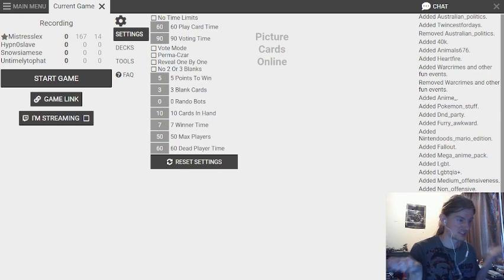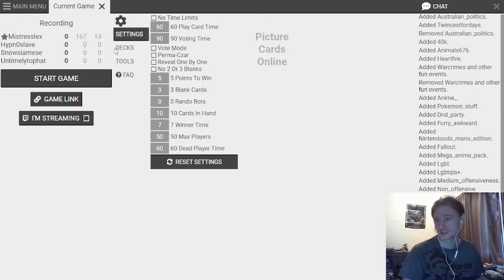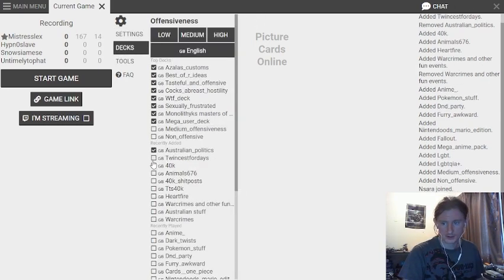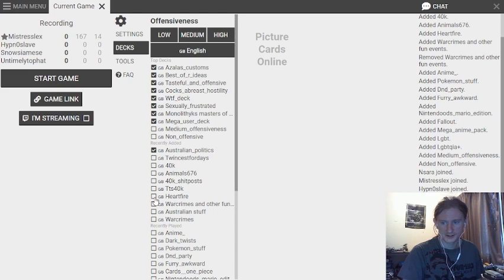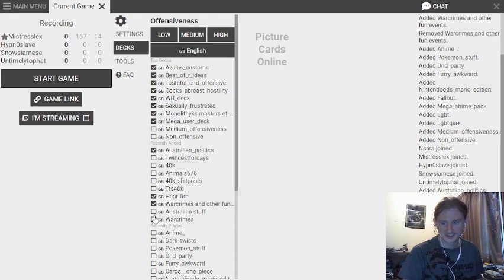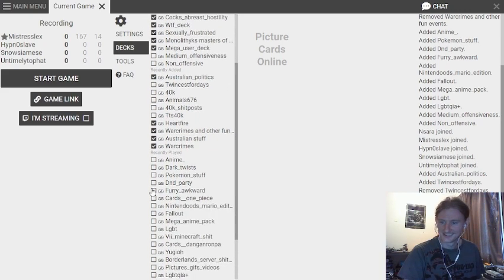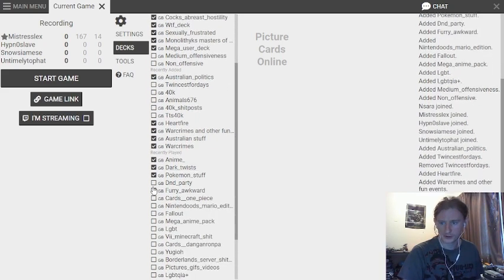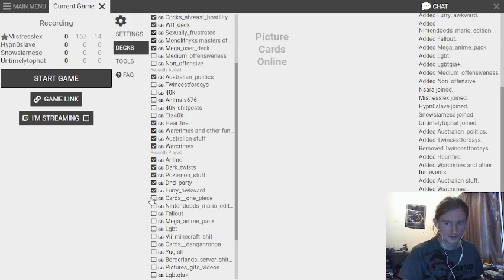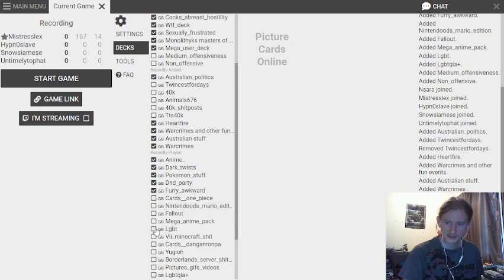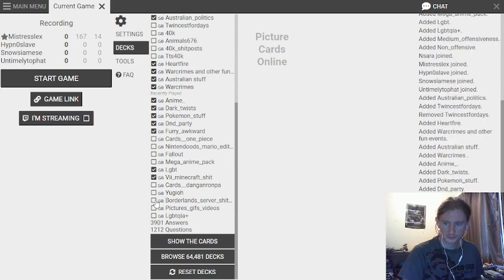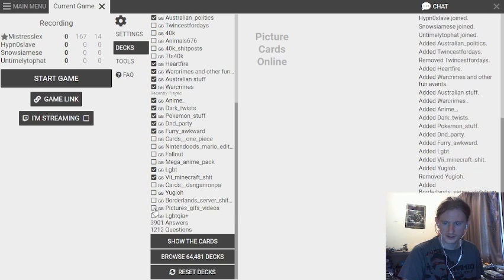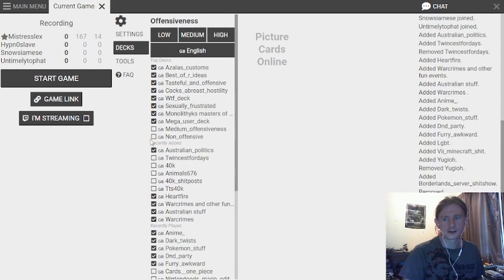So, I think we just fucking start with- Right, I've gotta set everything up. Australian politics, Twincest- there's no Tenchi, we don't need Twincest. Thank God! Anime, dark twists, Pokemon, D&D party, furry, awkward. He's putting all the sexual ones, cause why not? LGBT, Minecraft, Borderlands. That one. I think that's enough.